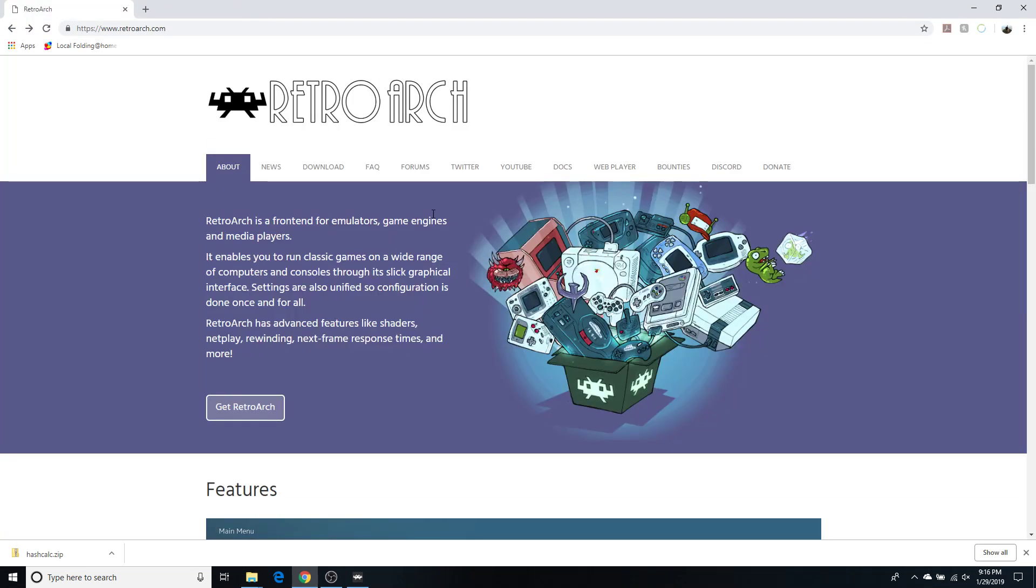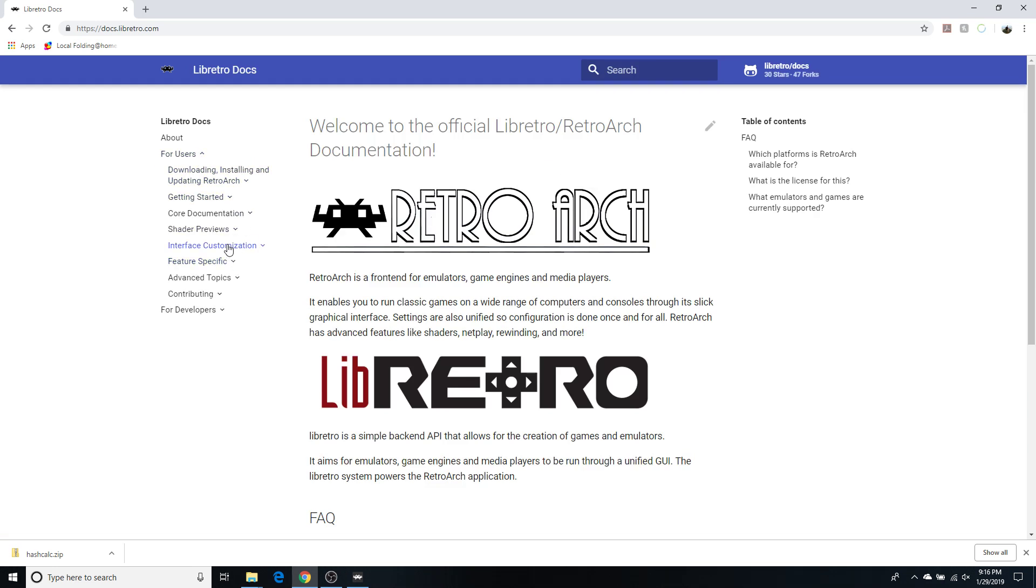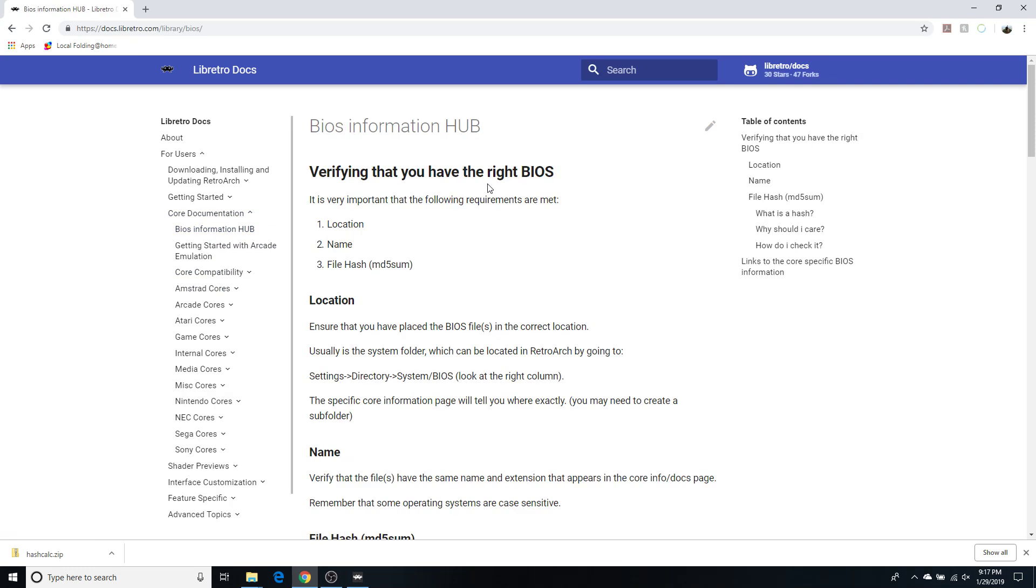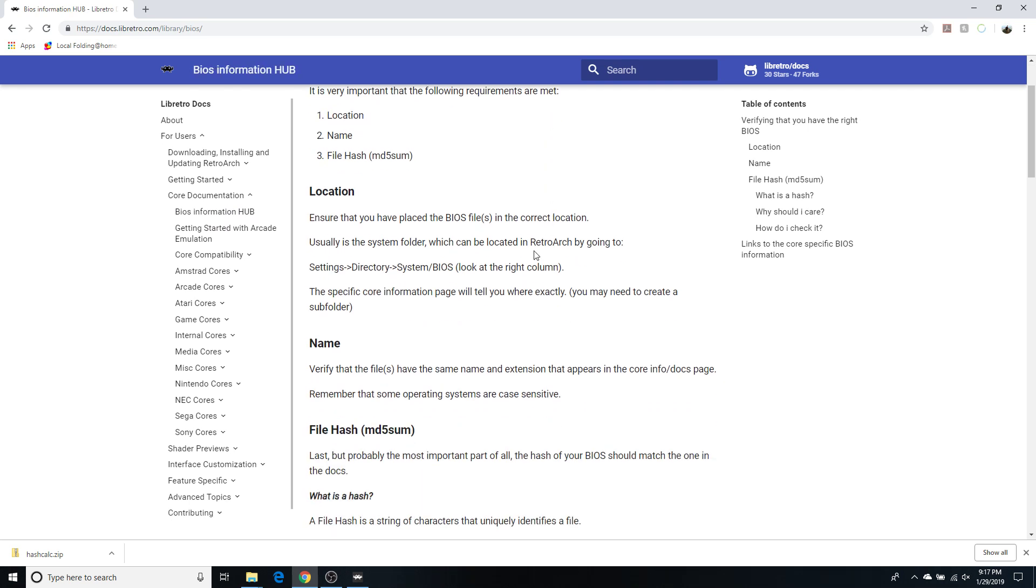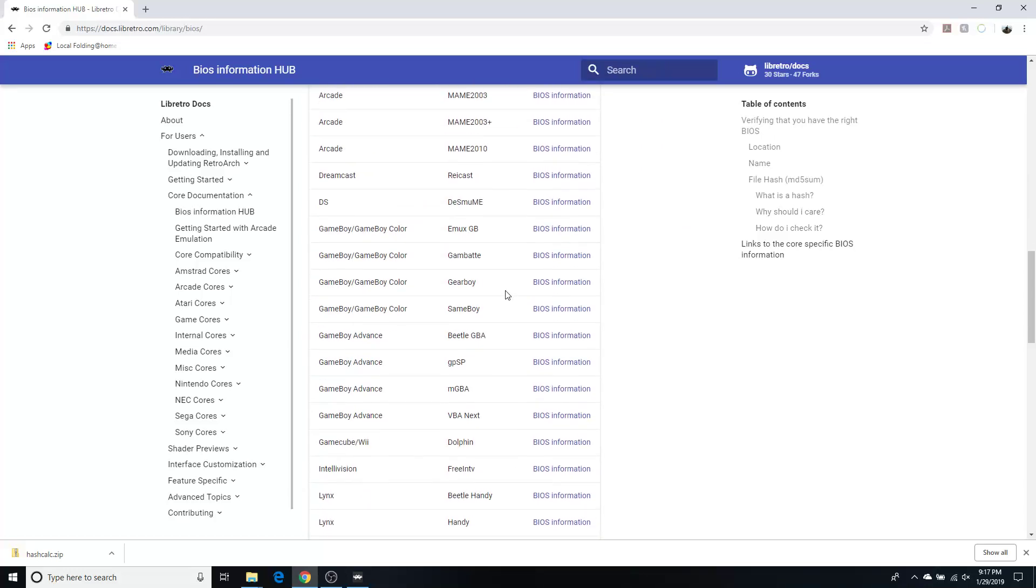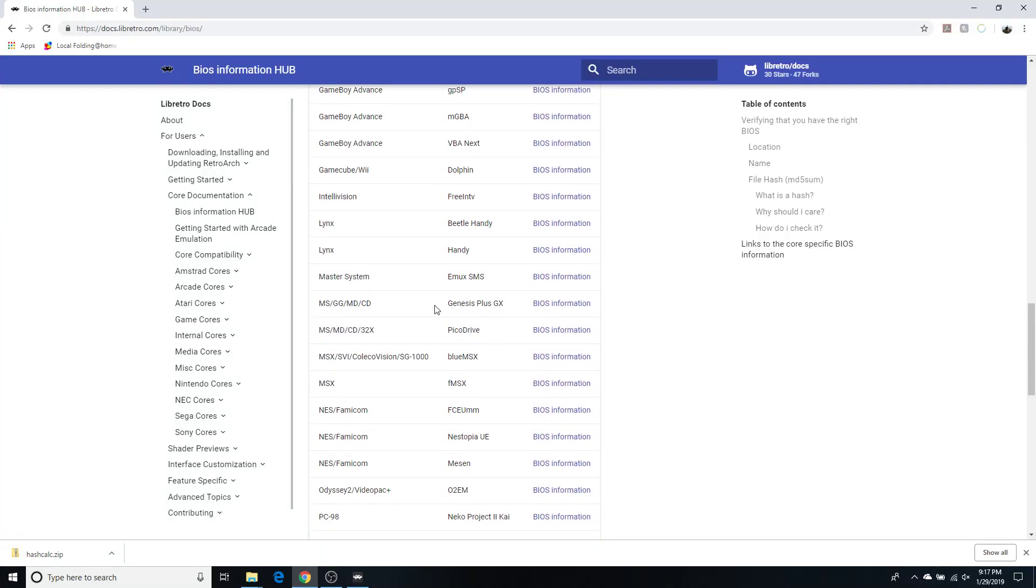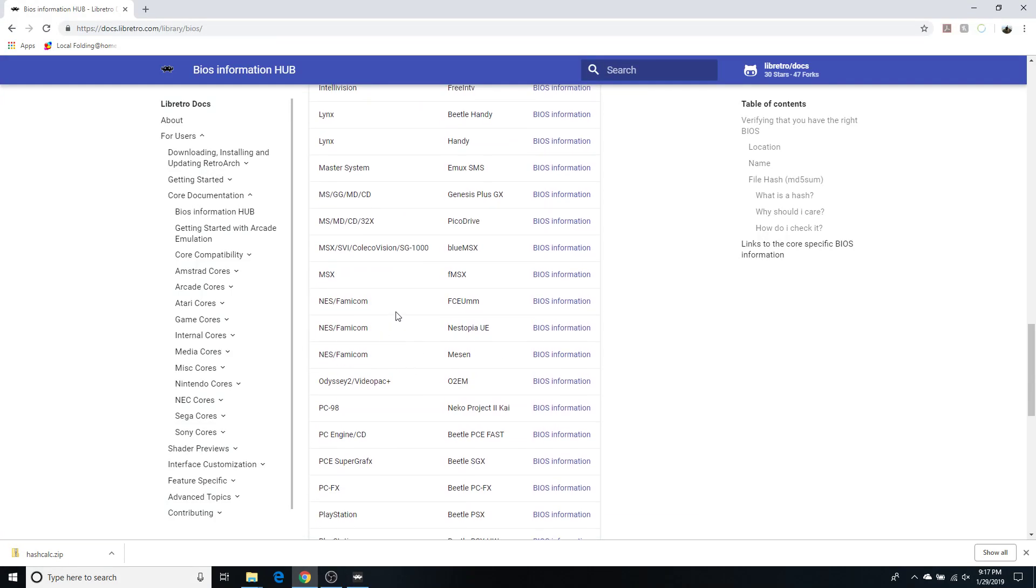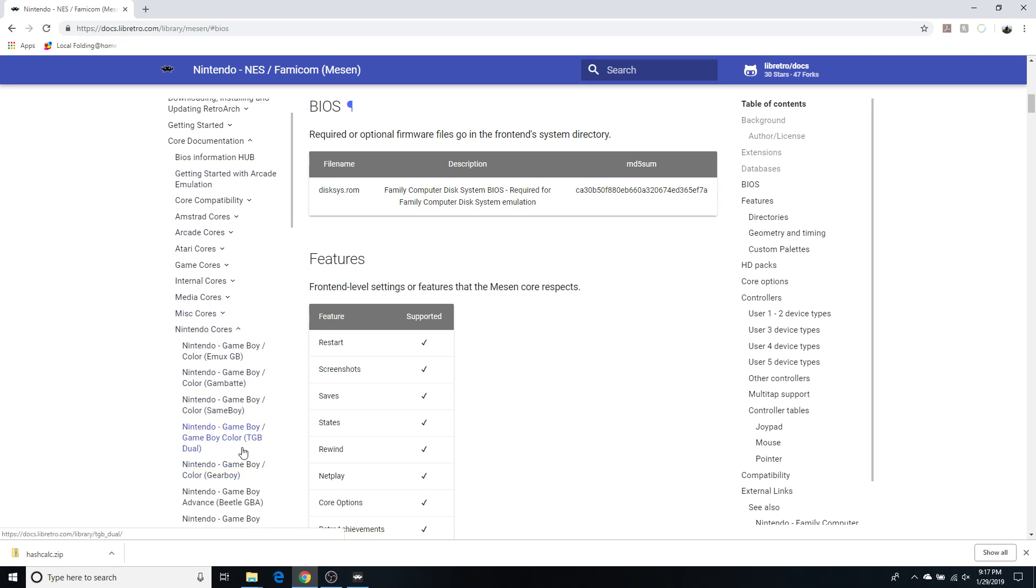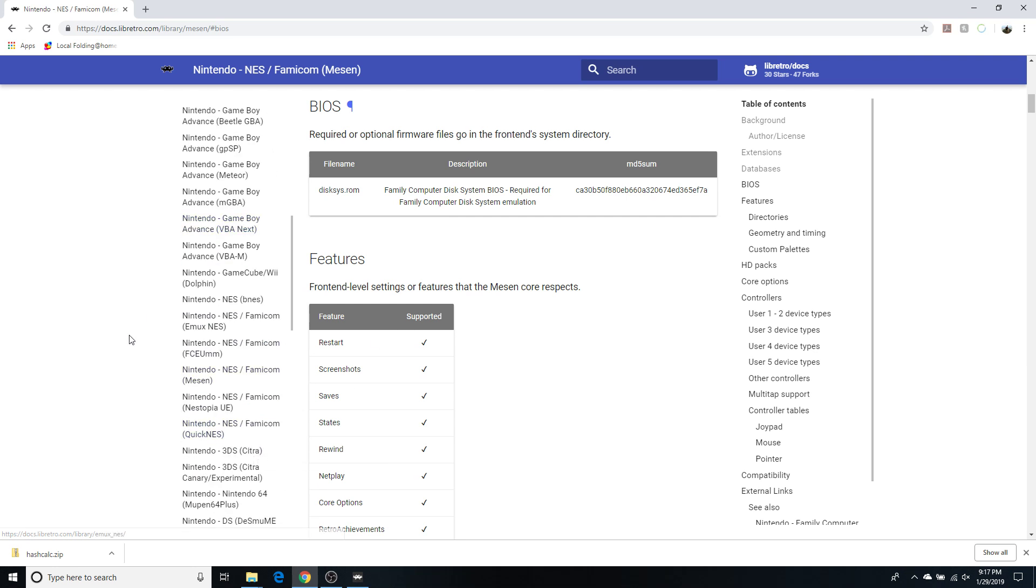And if you click docs here, you go to users. You go to core documentation. You can look at the BIOS information hub. This will give you a lot of good information about BIOSes. And for here, let's see, NES Famicom for Mesen. This will take me right to it. I mean, I could have also went to Nintendo cores, the Mesen core, and then scroll down. But this is fine here.